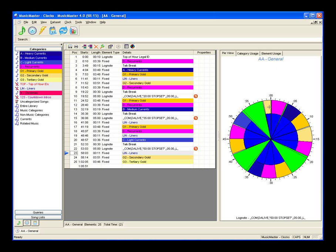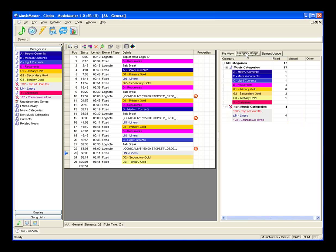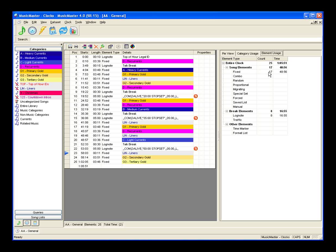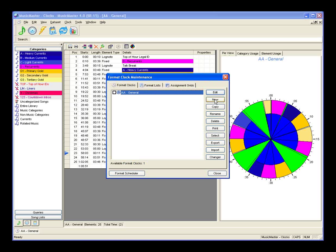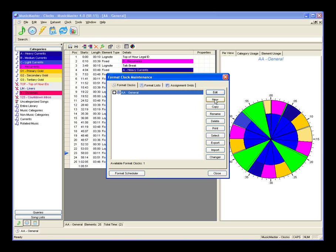Within our pie view, the blue in the center indicates a music or non-music category element, the green indicates a log note element, and each color on the outer edge indicates what category it came from. Switching to the category usage tab breaks it down: we have one each of our currents in fixed positions, four recurrents, three primary gold, and so on, plus four liners. Element usage breaks down the various element types: we have 17 fixed positions and eight log note elements within this clock.